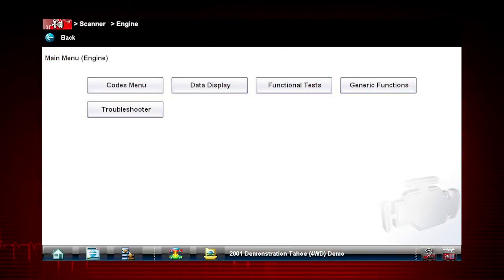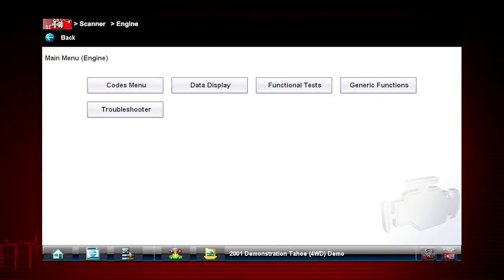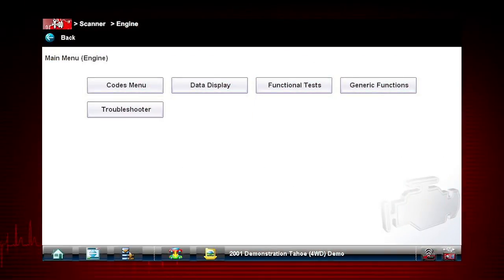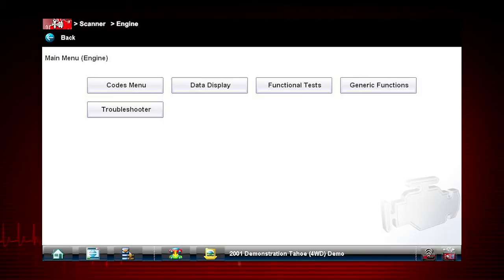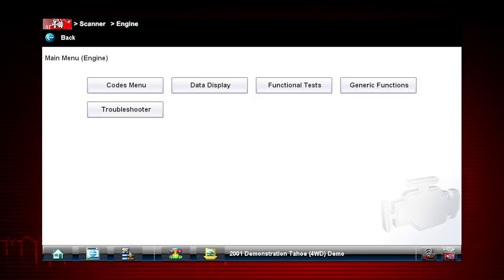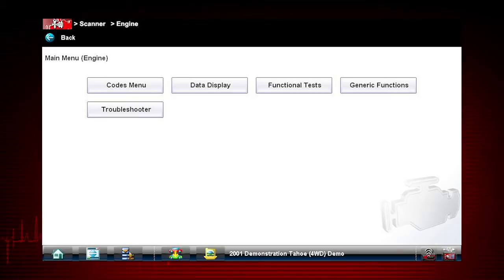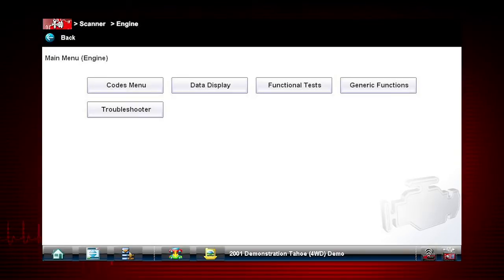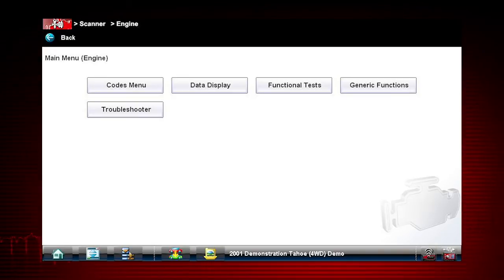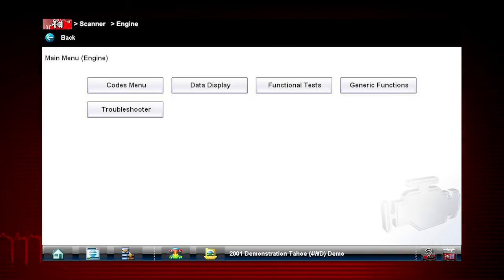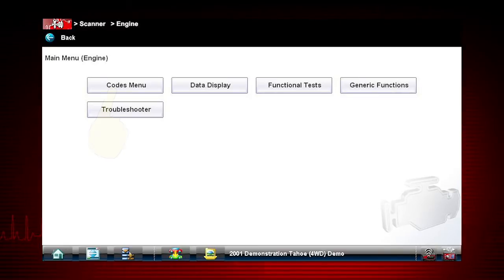You now have access to all engine functions for our Chevy Tahoe vehicle. This would be the same process if you were actually identifying and connecting to any of the thousands of other customers' vehicles. You are now ready to start diagnosing the vehicle.